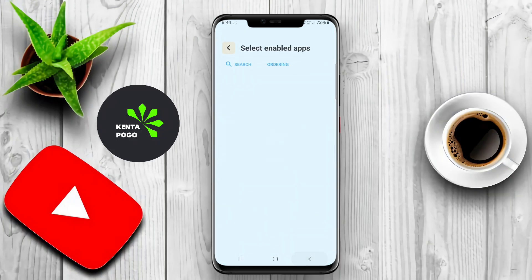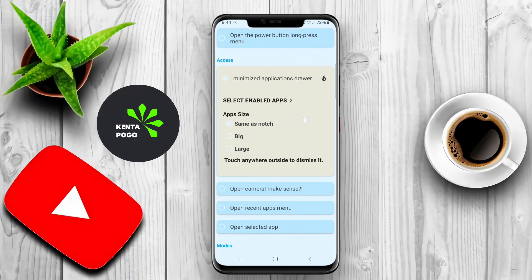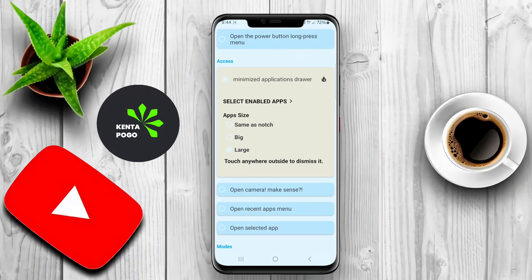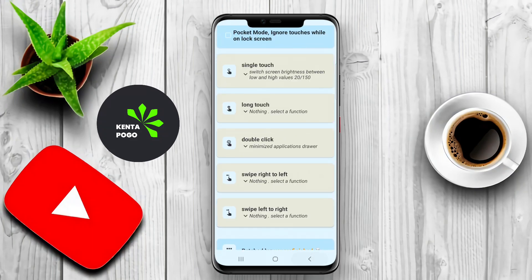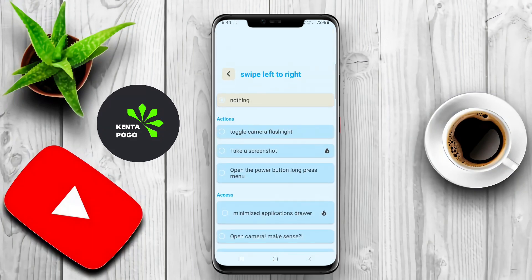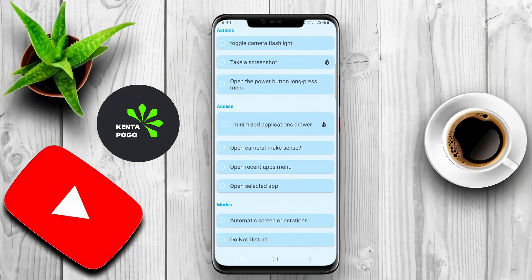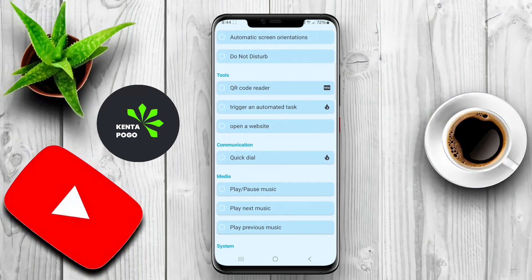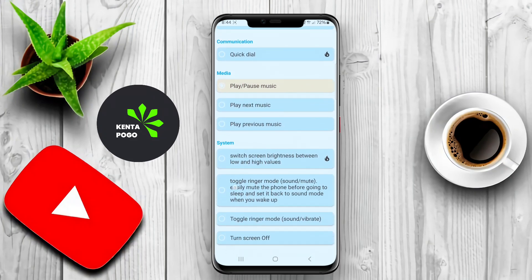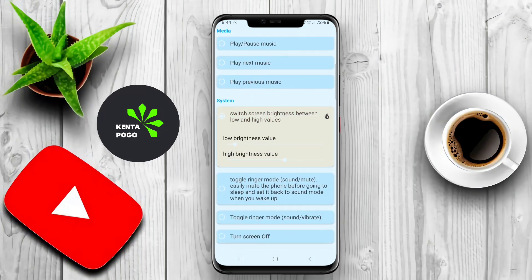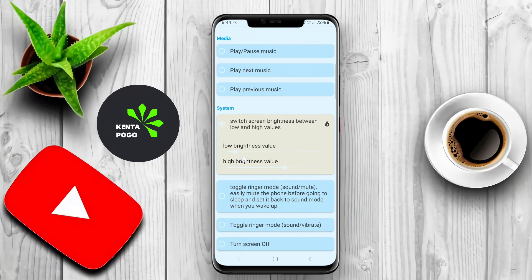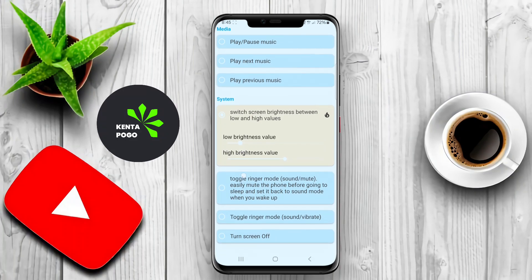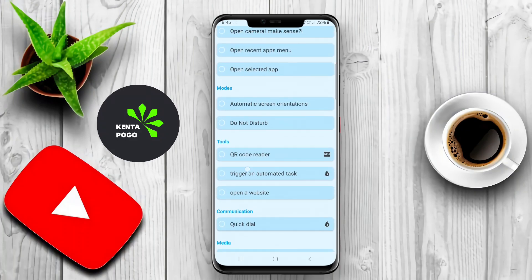Overall, this application aims to make the notch a more integral and useful part of the smartphone experience, catering to individual preferences and enhancing usability. We hope you found this exploration of smartphone notch customization insightful. See you in the next video.